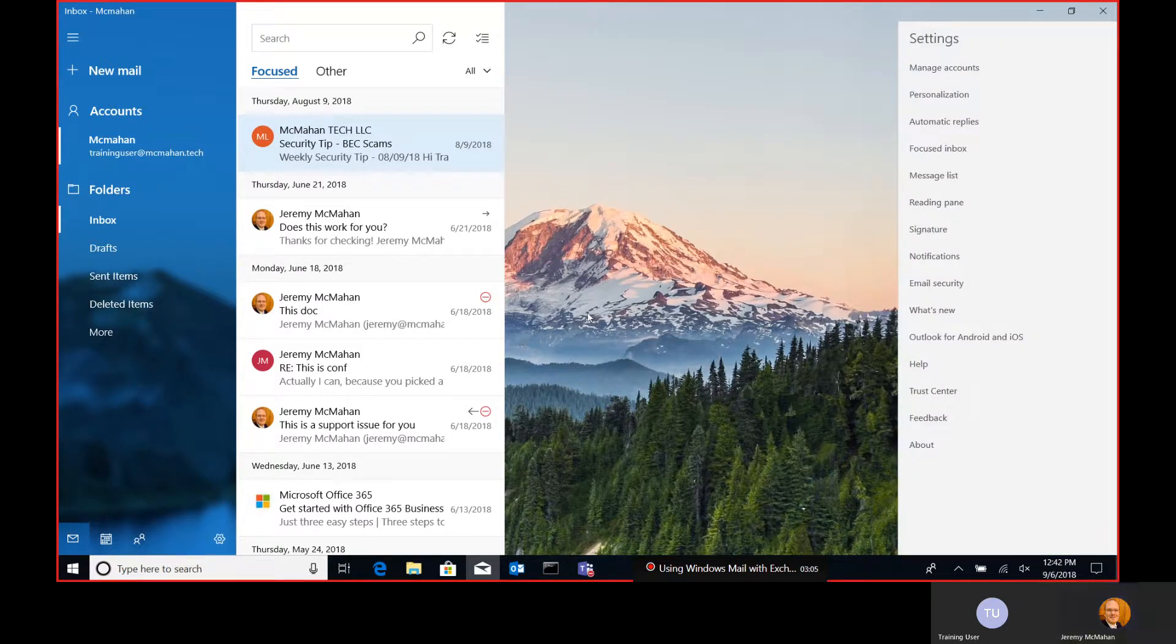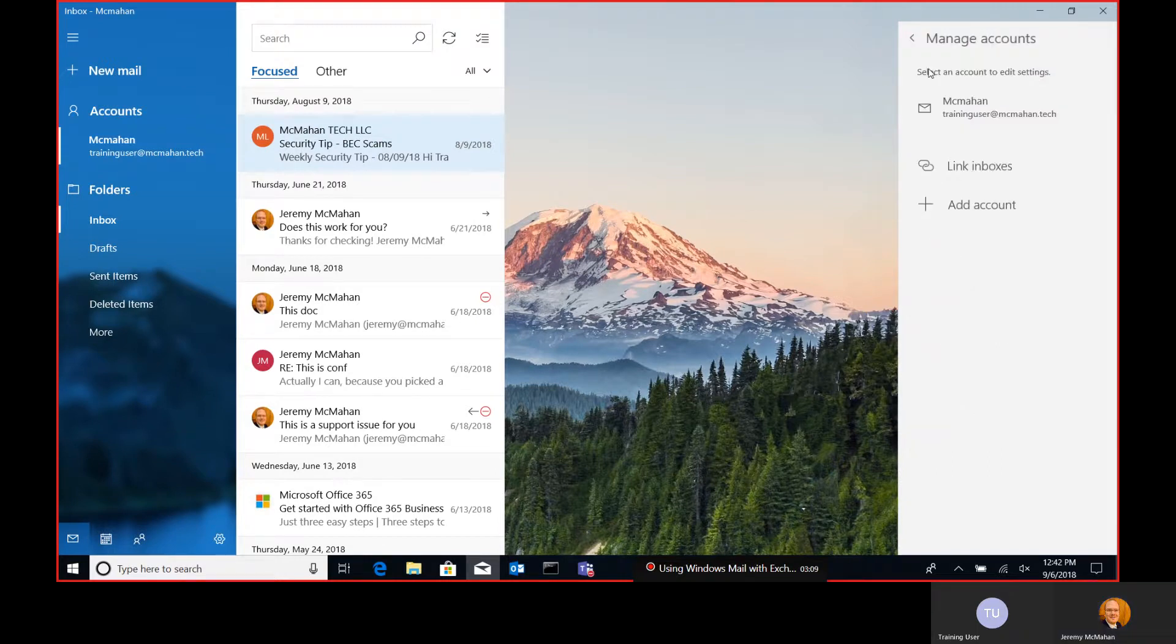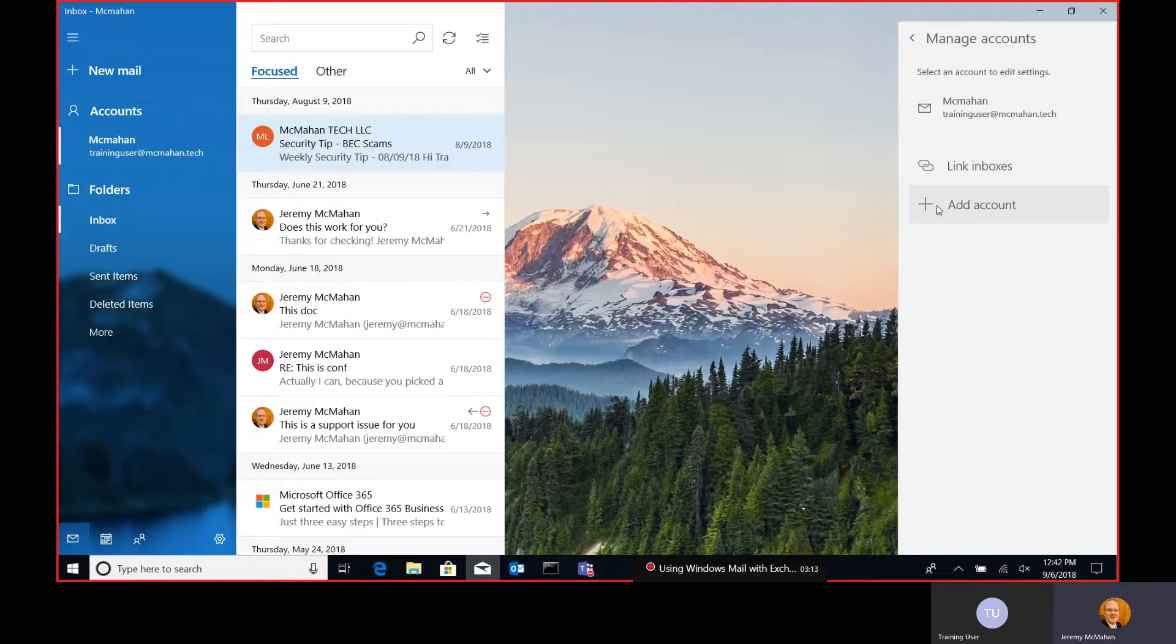Then click on Manage Accounts, and this is where you would add an account. That will bring up the same dialog we've already seen.